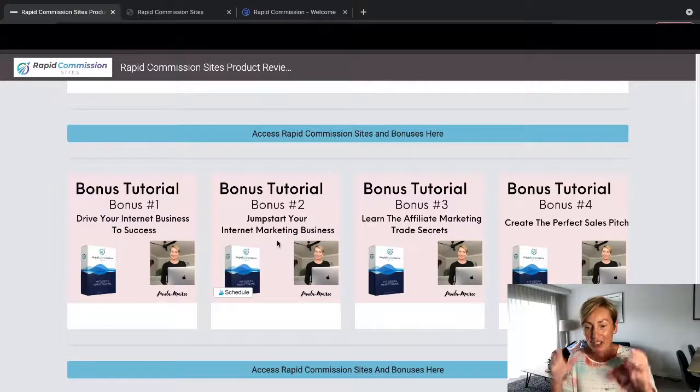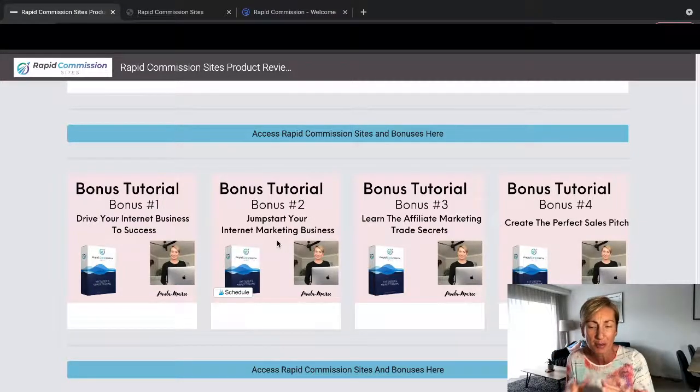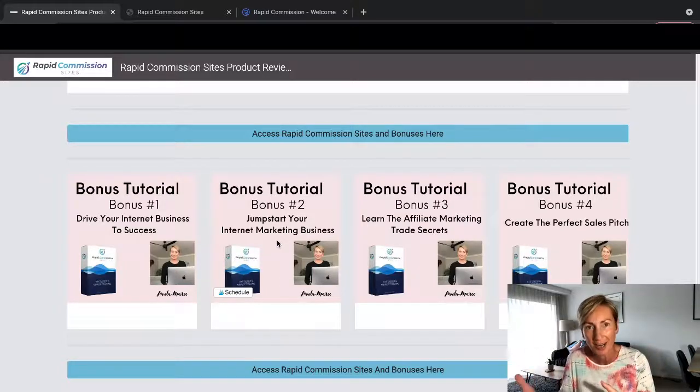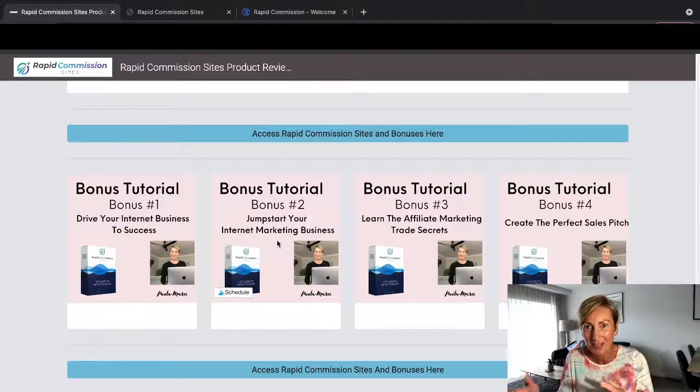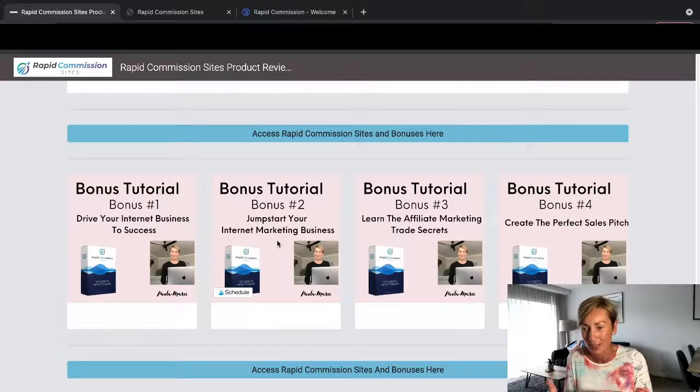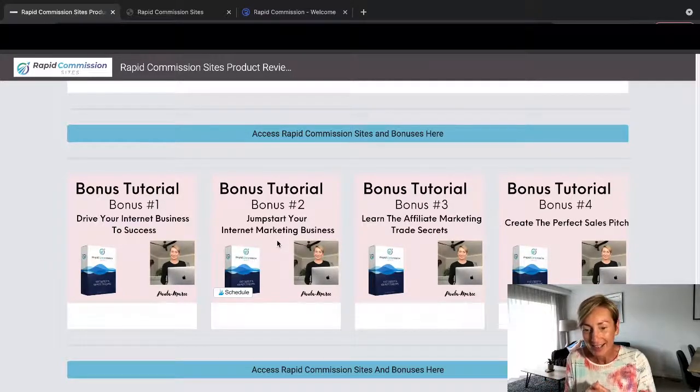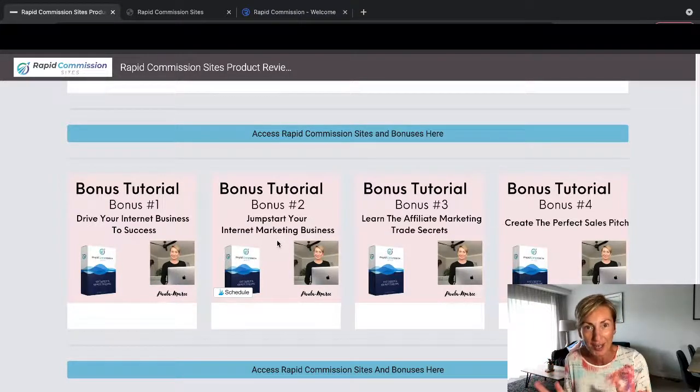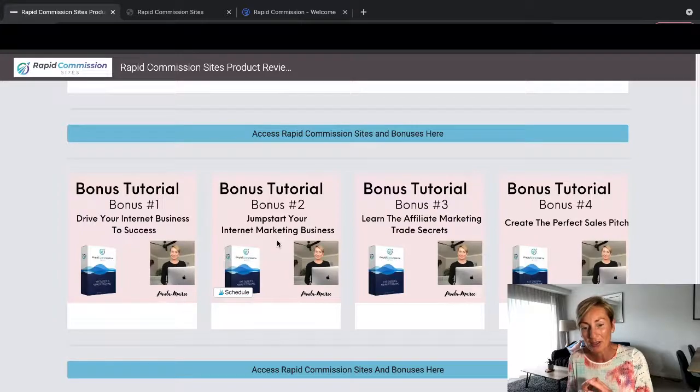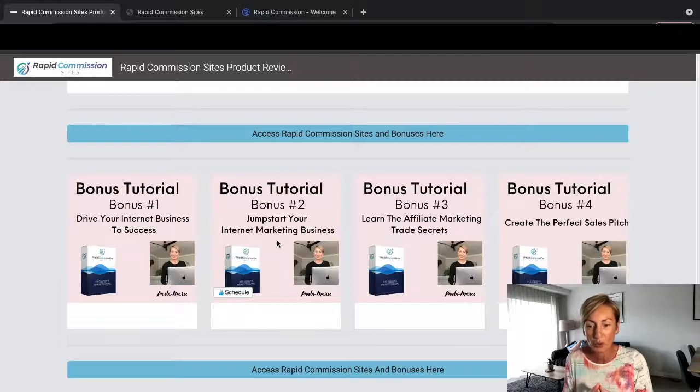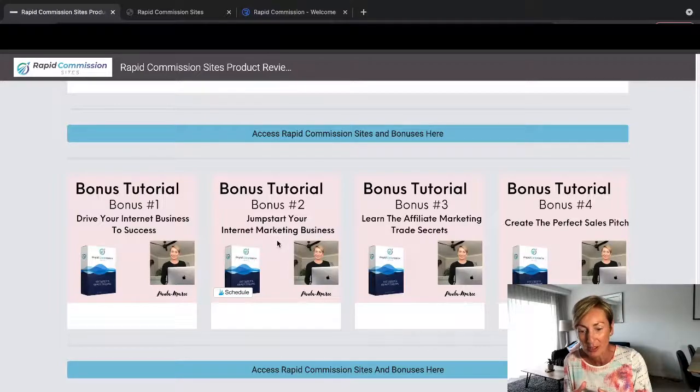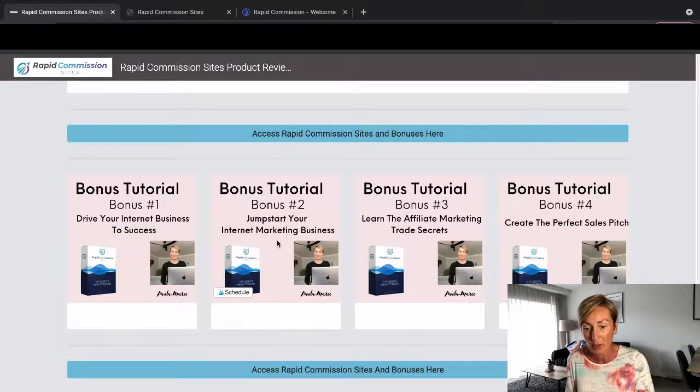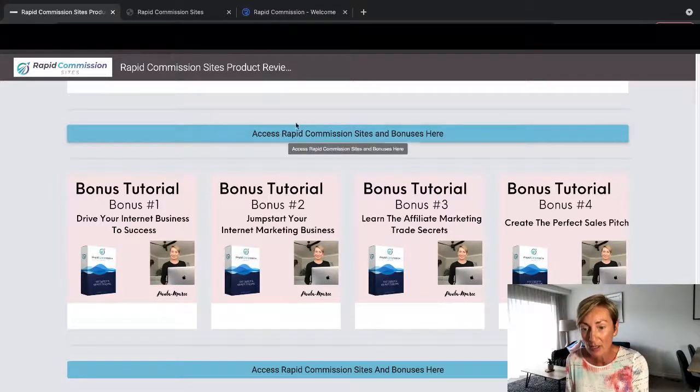So how to really jump start it and get it going. I've put together these bonuses and selected these bonuses that I thought were really going to help you with giving you some extra insider secrets and tips and tricks that you'll be able to utilize with your Rapid Commission Sites. Bonus number three is Learn the Affiliate Marketing Trade Secrets, and bonus number four is How to Create the Perfect Sales Pitch, which I'm sure you'll agree that all of those bonuses are going to really help you with your affiliate commissions and also these bonuses from the vendor as well.